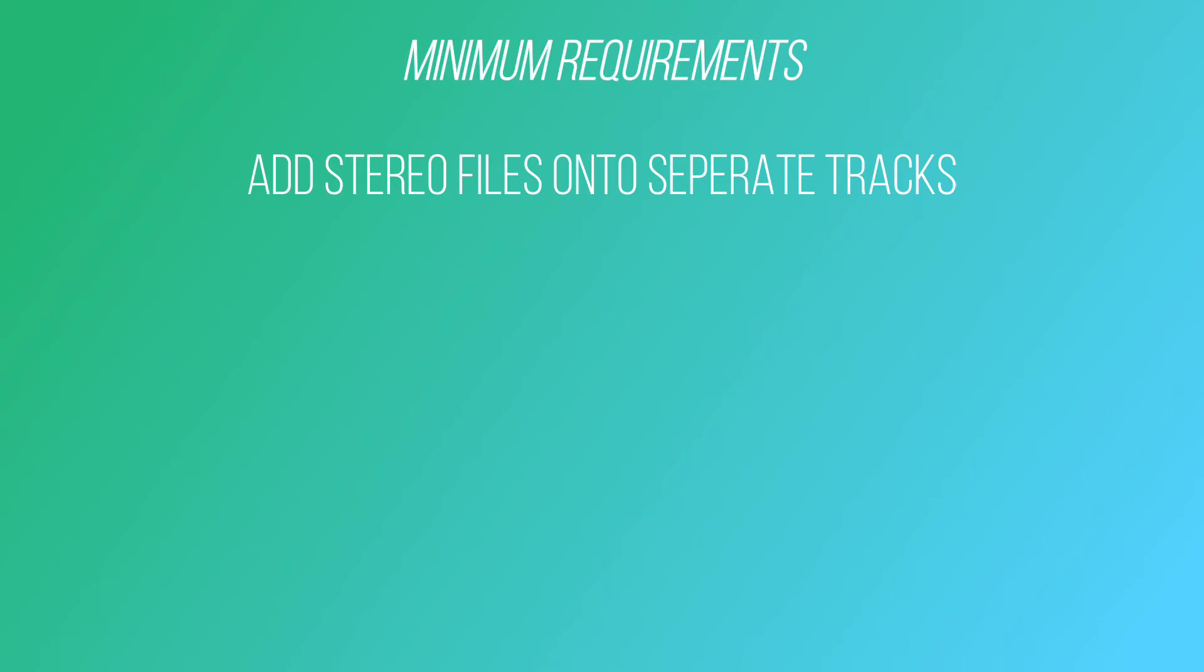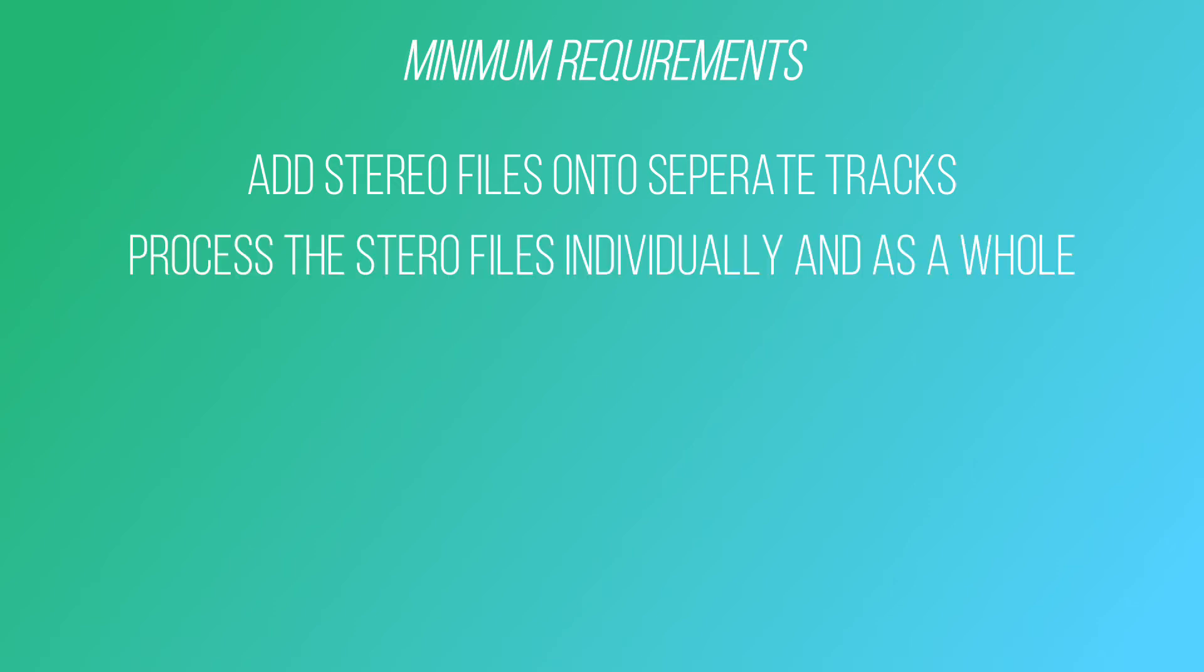You will need to be able to process the stereo files both individually and as a whole. So for example, if you have a project of five songs, then you will need to be able to process those five songs individually and together.